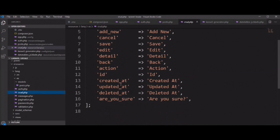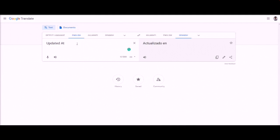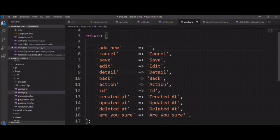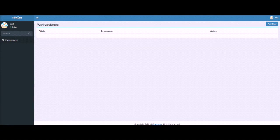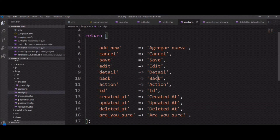In crud.php, every default thing is located here and you can change it there. Let's check the 'Add New' button from Google Translate — copy it and paste it here, then refresh the browser and you can see it updated. It's very easy to use and set up with the Infium generator. You just need to convert all values based on your language, and you can use it with multiple or single languages.